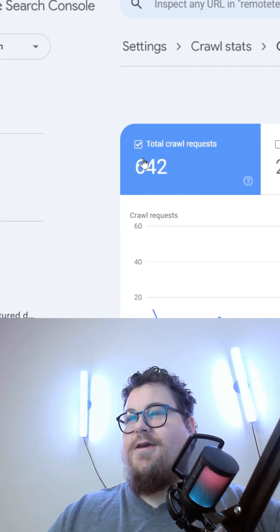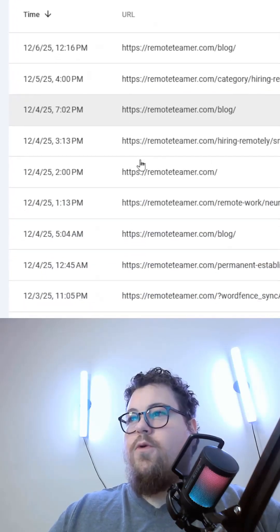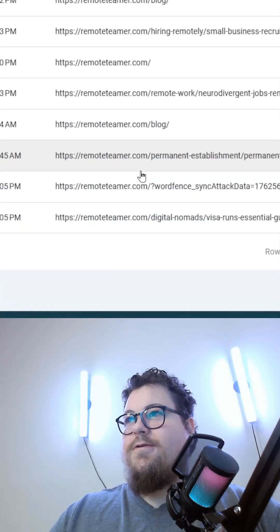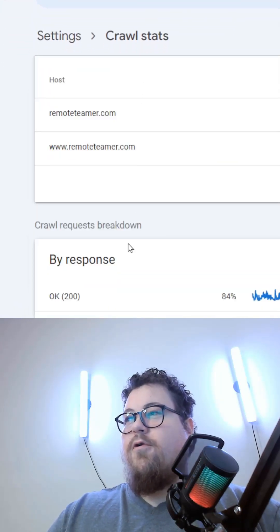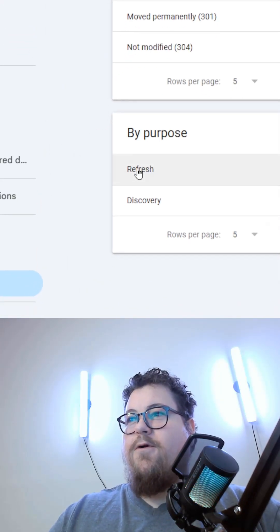For example, the HTML file type will show you all of your pages. Under your crawl stats, you can also see the by purpose.